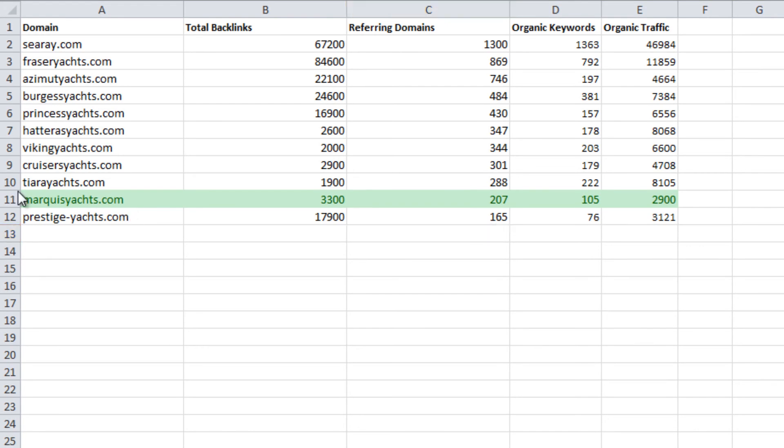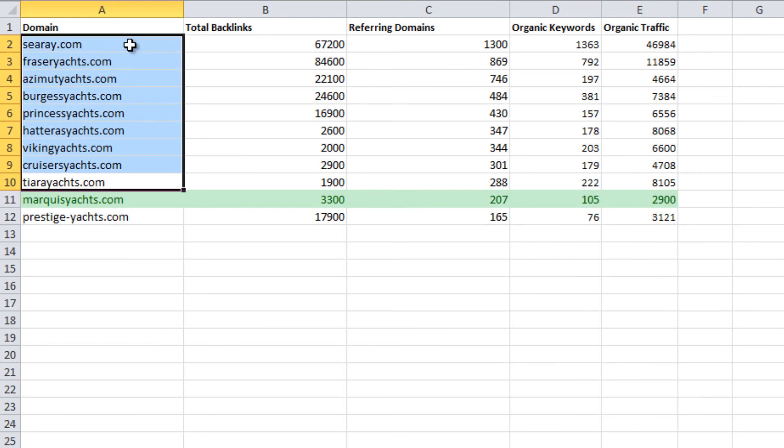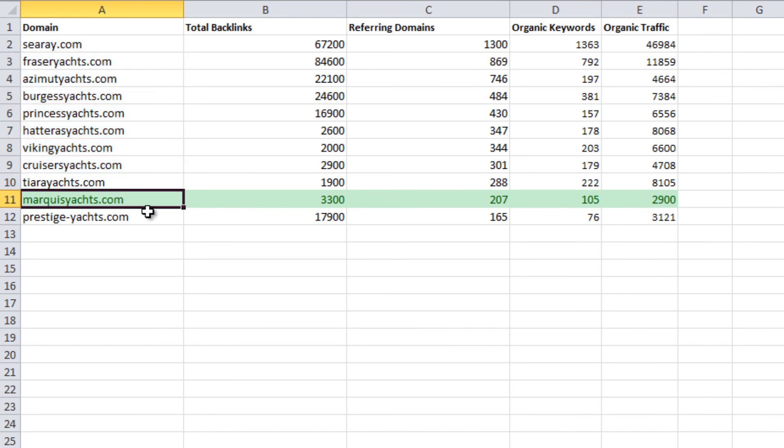In almost every instance, the competition is stronger than Marquee Yachts. It will be easier for competitors to outrank the website for any given keyword, and if everything else was equal, it will take more links for our website to rank because it has lower domain authority and trust.